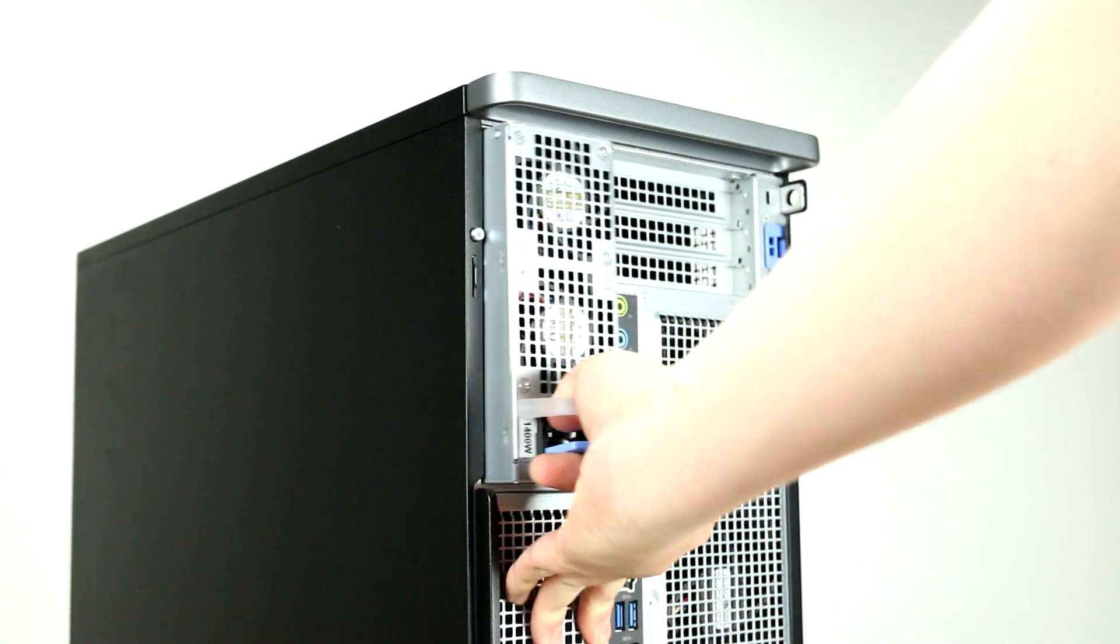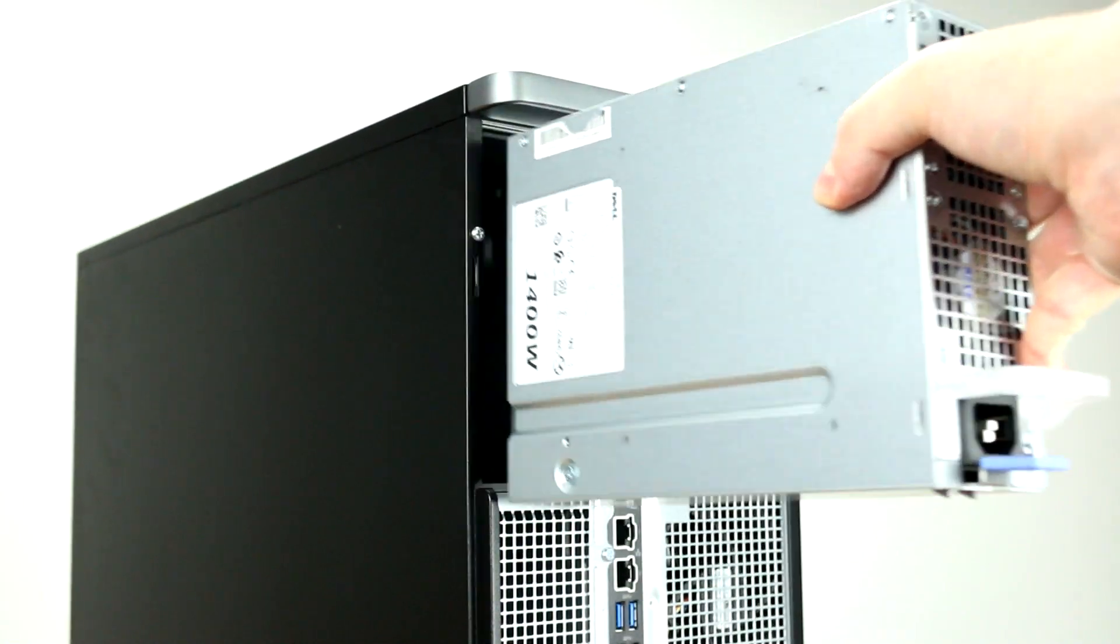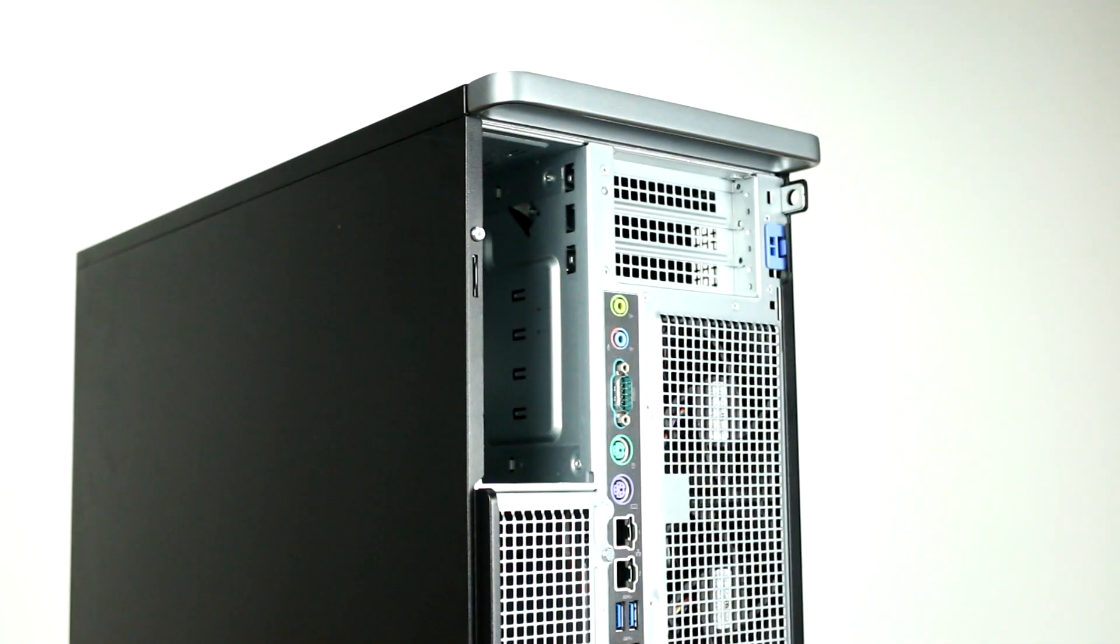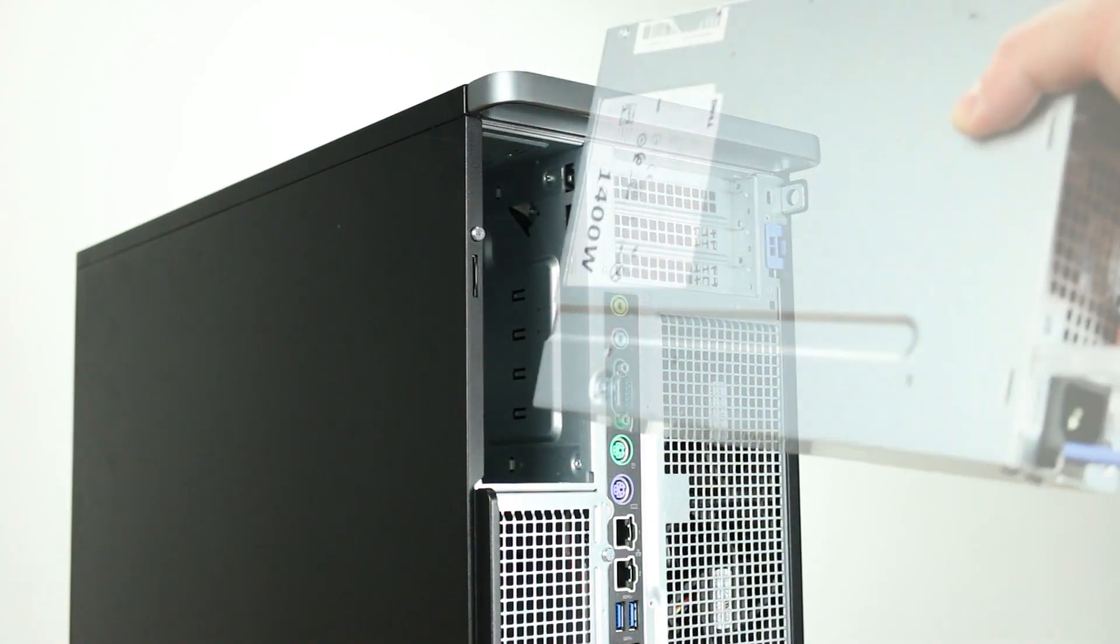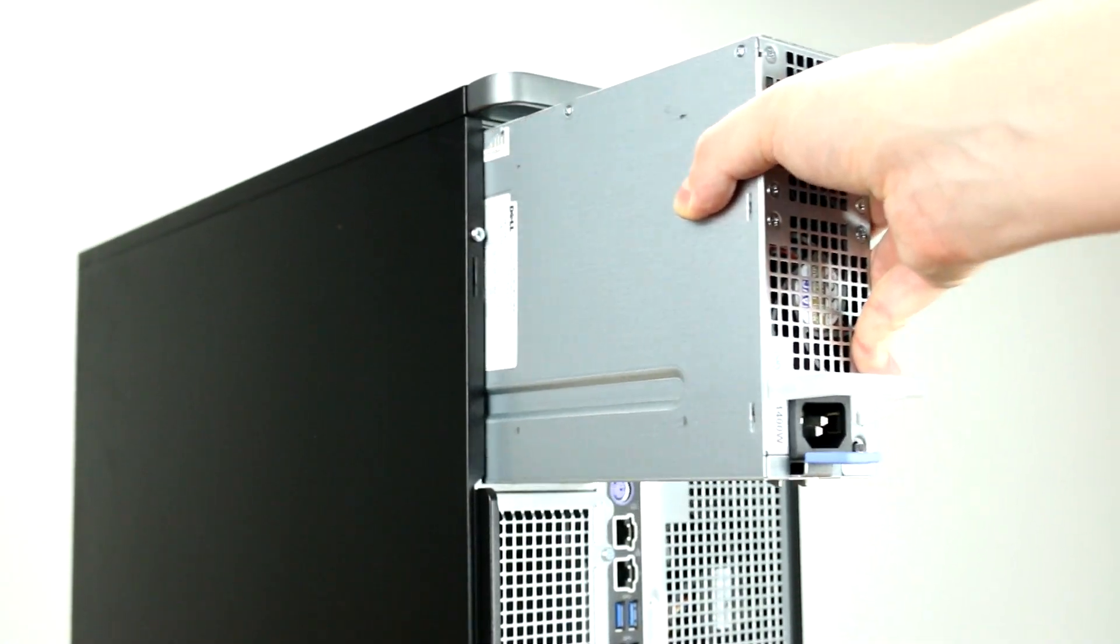Moving along to the back, note the rear power supply and power plug. The Dell 7920 supports a 1400 watt hot-swap power supply that can be easily replaced.